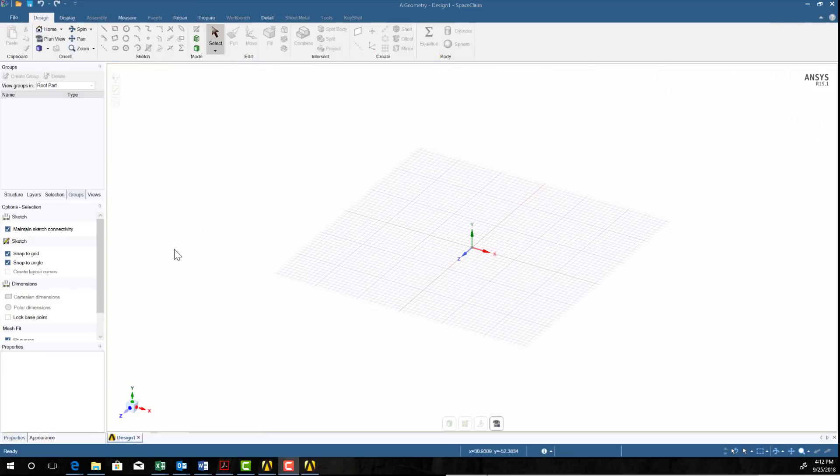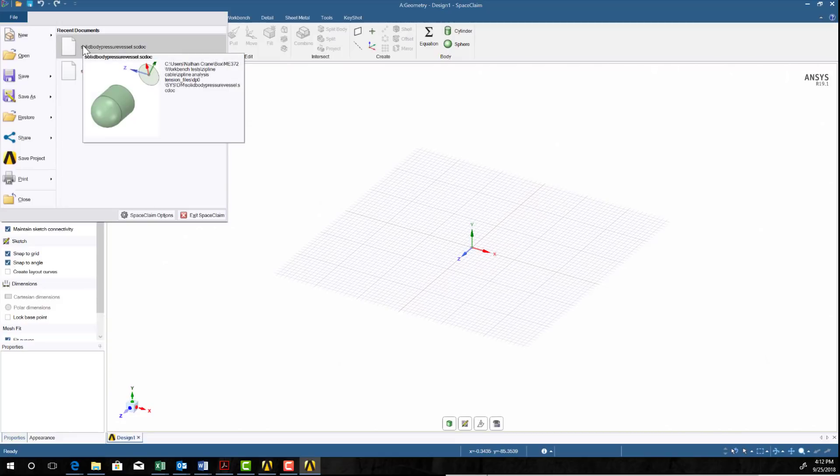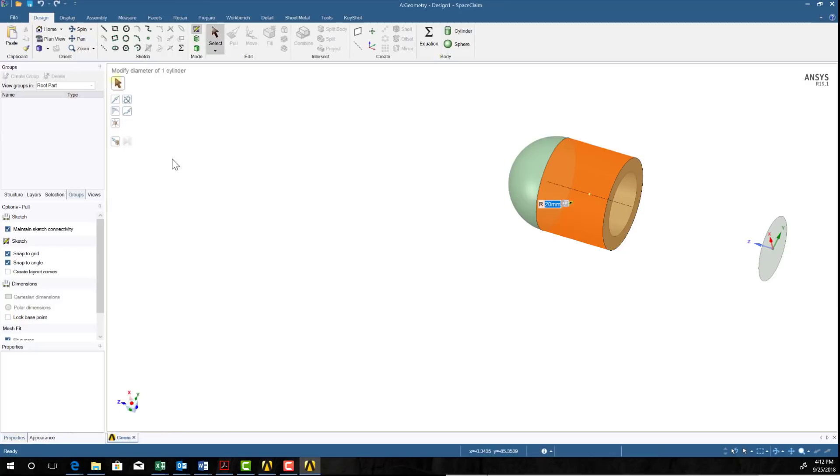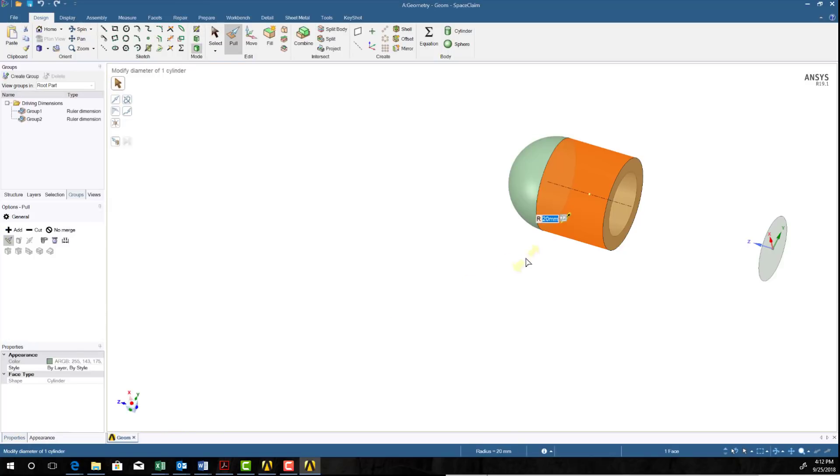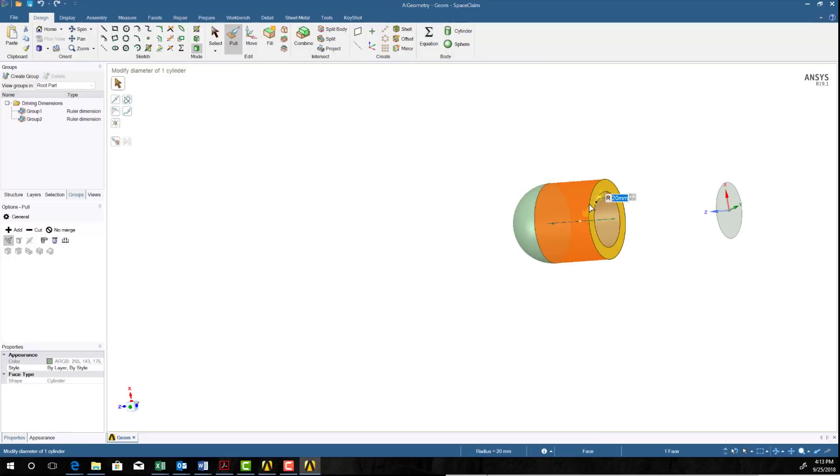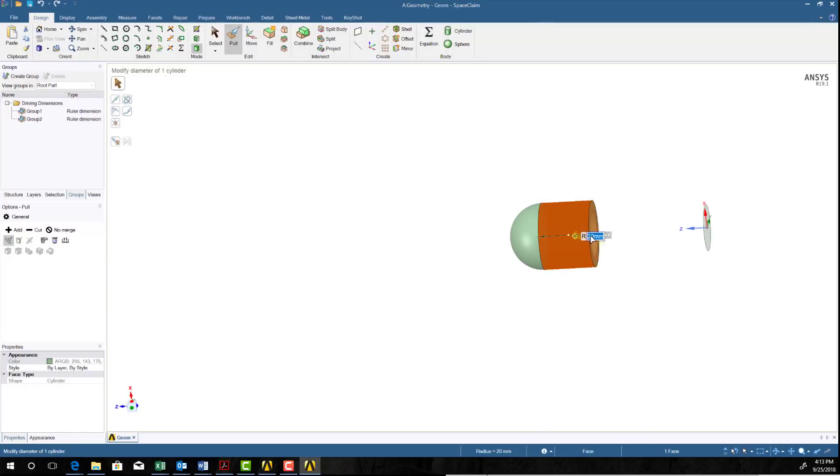So, here we are in Space Claim and we're going to go ahead and just open this solid body pressure vessel which should be uploaded and available to you as well to start with. You can see we've created a part of a vessel that has one end, a hemispherical cap and a cylindrical extension. And we have a distance there.